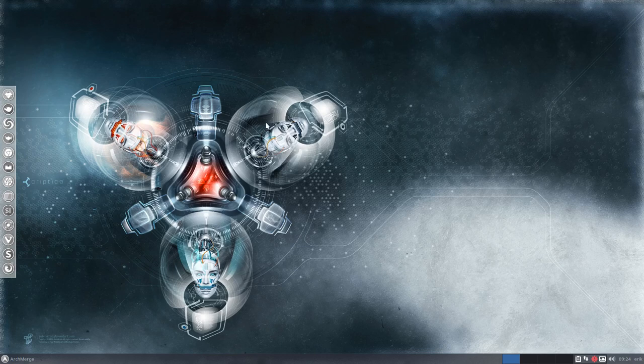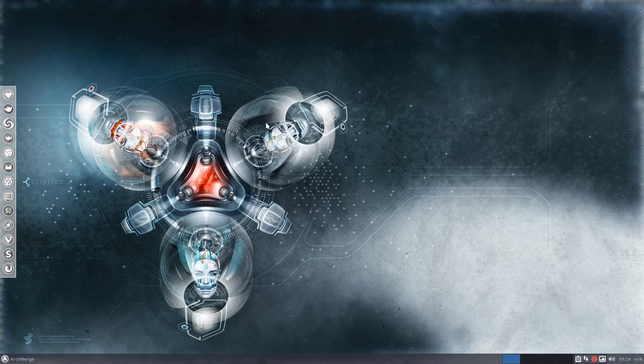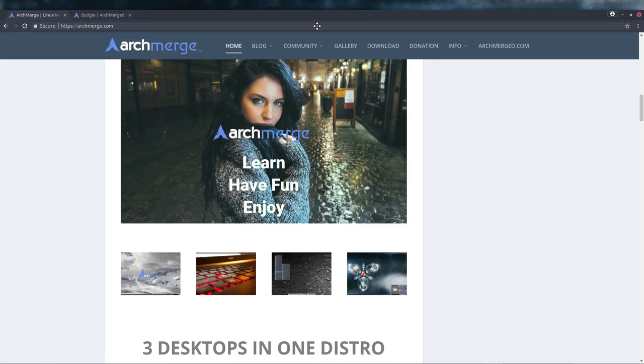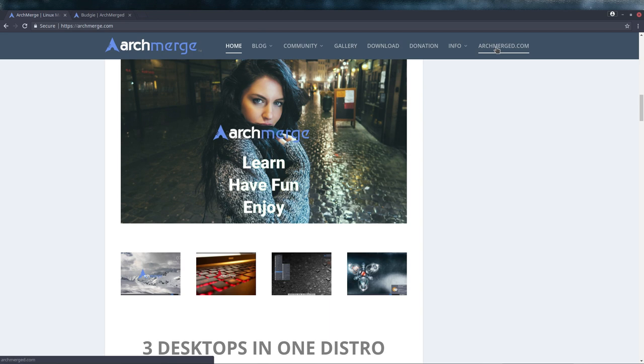Hi, welcome to this video tutorial. We've just launched ArchMerge 6.1.1, and to explain what we get, you should go to archmerge.com and there's also archmerge.com.